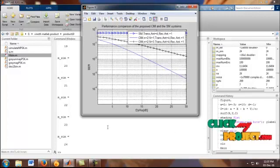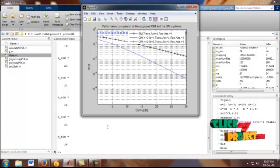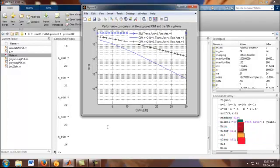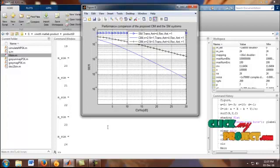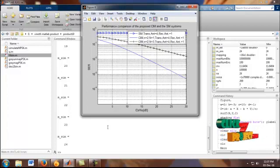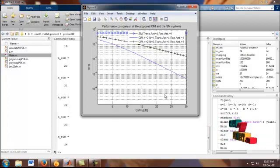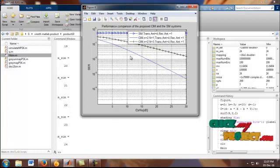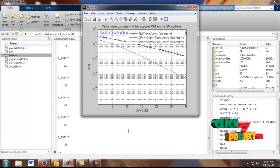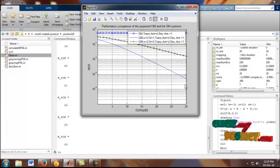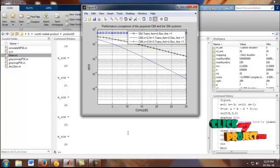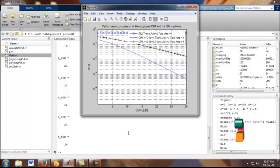In figure 8 shows that the performance comparison of our proposed CIM and the SM systems. Our SM transmission will be shown on blue color arrow line. In our proposed CIM method are shown in the black color line and blue color line. In X-level shows the Eb by N0. And Y-level shows that the BER.